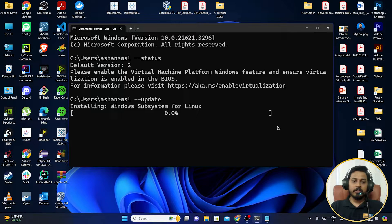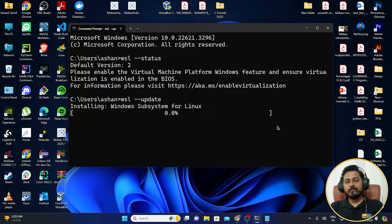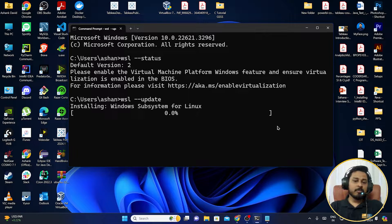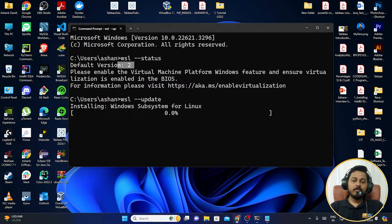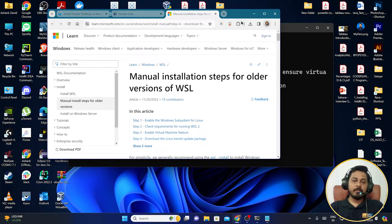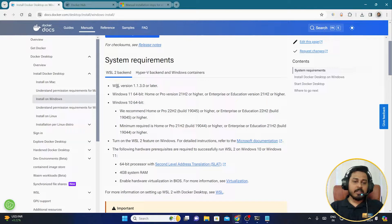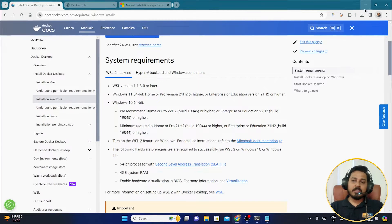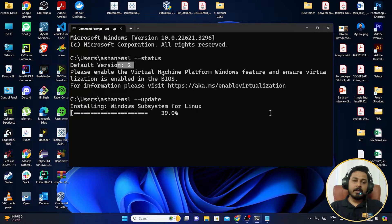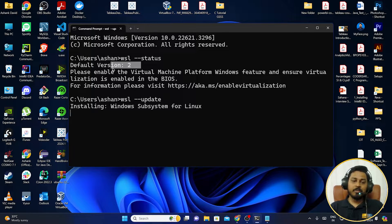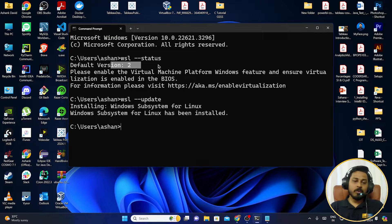Once the update is done, you can check the status again and see the different versions. By default, version 2 will be installed, which is what we need — the system requirements say WSL version 1 or later, but make sure your default version is 2. If it shows as version 1, it won't work properly.